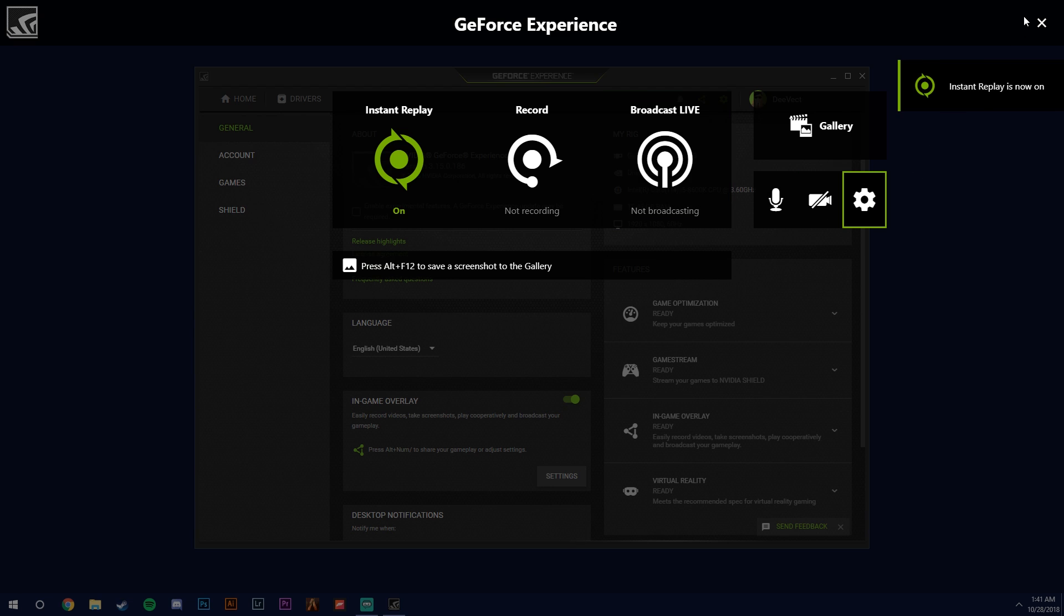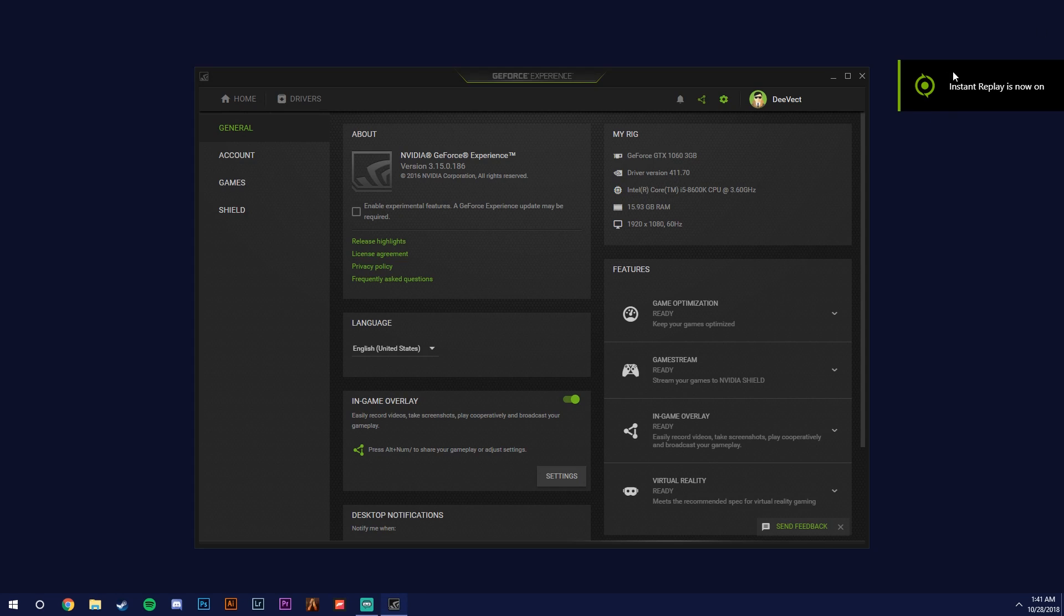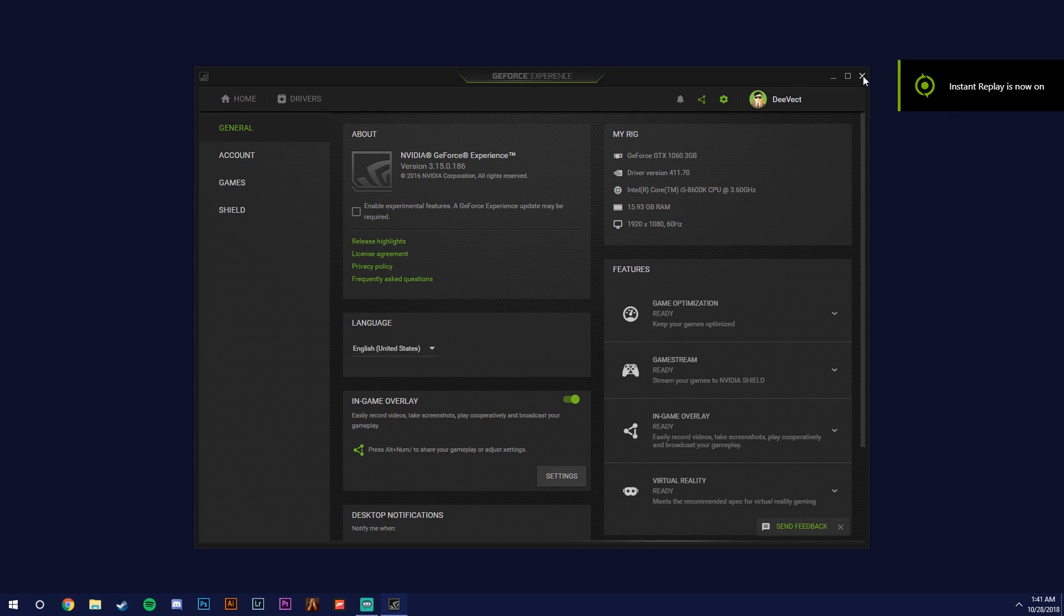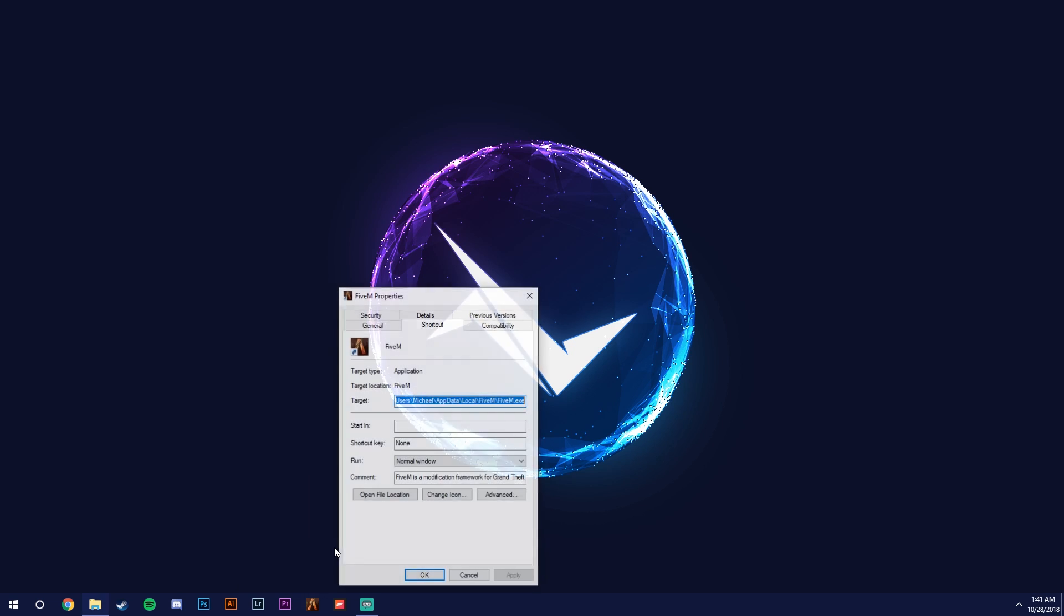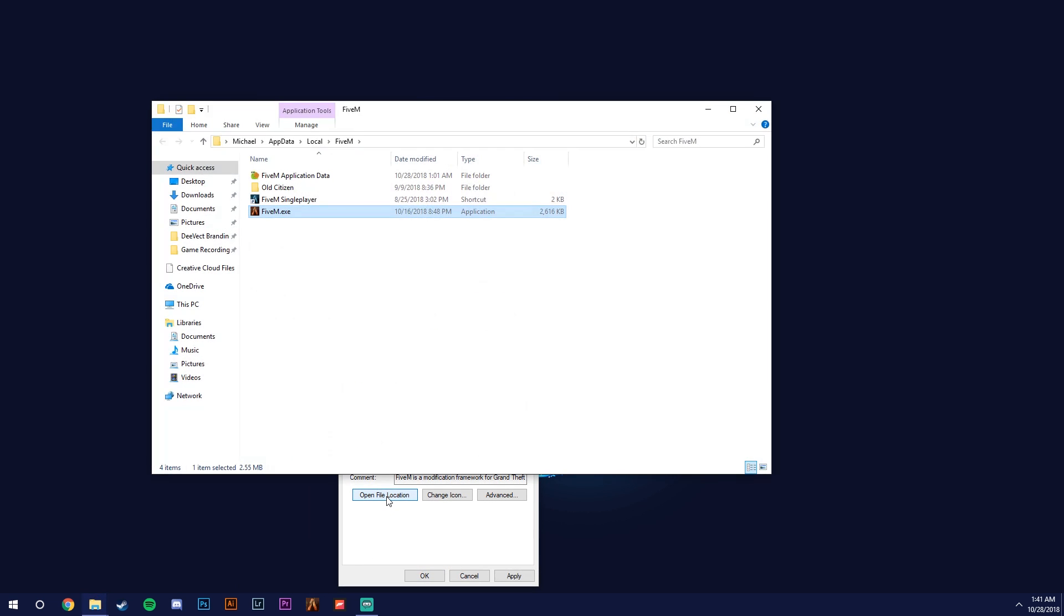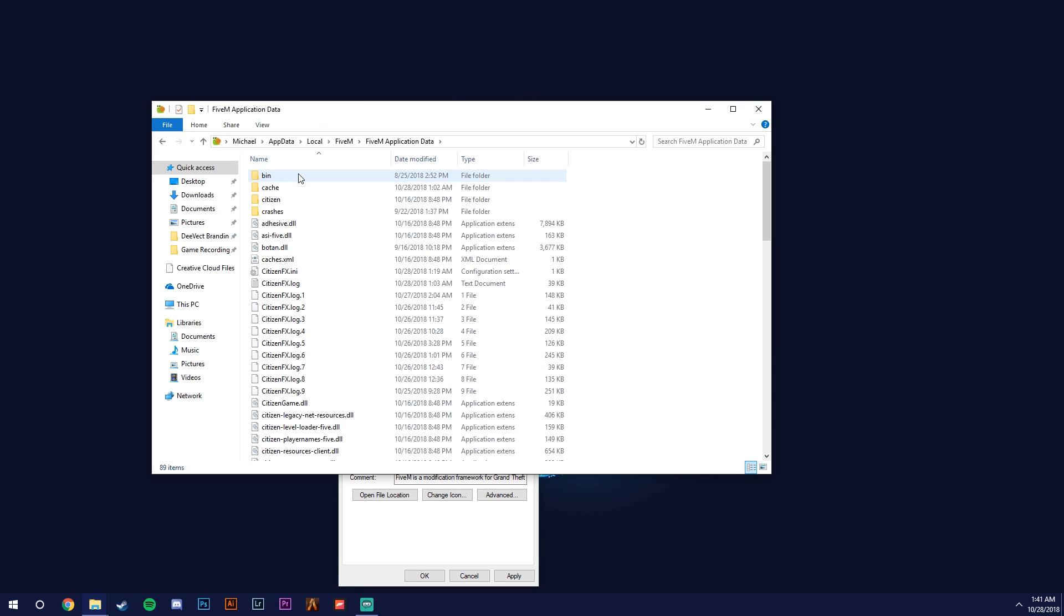And it should be recording now. With FiveM, by default FiveM will disable ShadowPlay. There was a previous issue with it and it's been resolved, but it still by default disables it. So you want to right click on your FiveM, right click on it again, go properties and open file location. And you want to go to the FiveM application data. You want to find your citizensfx.ini.